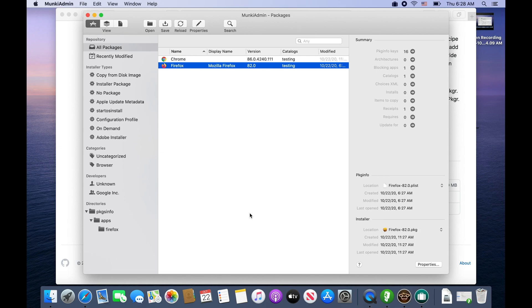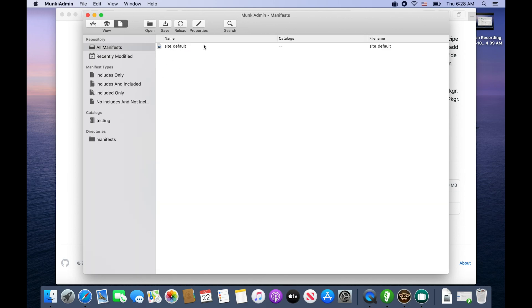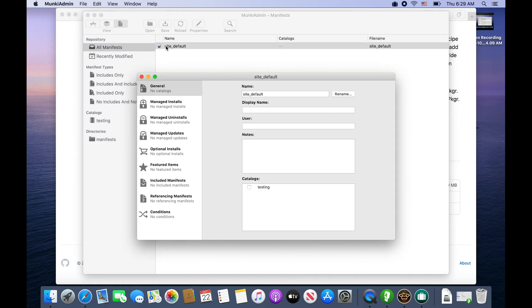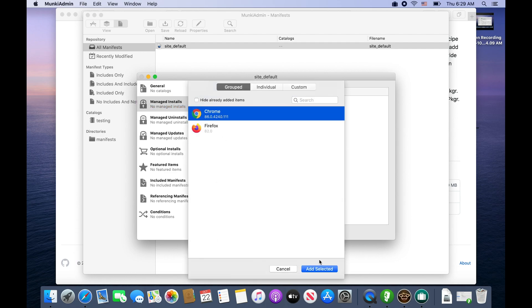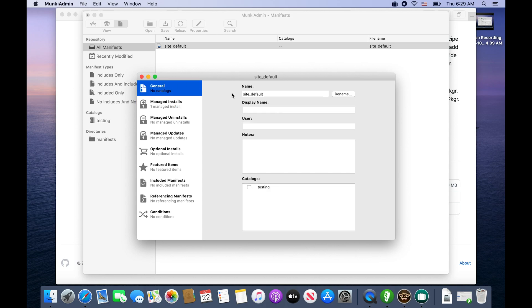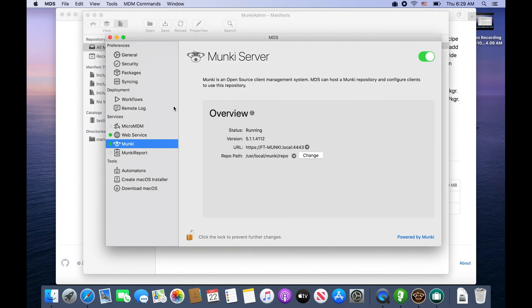Here's our manifests. Manifests are essentially what you use to state what a machine is or the machine name or what you want installed on the different machines. Site default is as it states - it's whatever the default stuff you want before the device finds its own manifest. I want it to manage install Chrome, so by default it's going to install Chrome and we need to give it a catalog so we're going to give it testing. We're good on all things manifest. We'll hit save and now we need to get Munki installed on something so we'll use MDS.